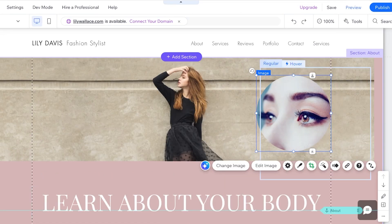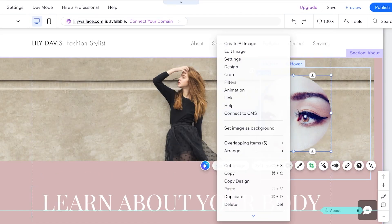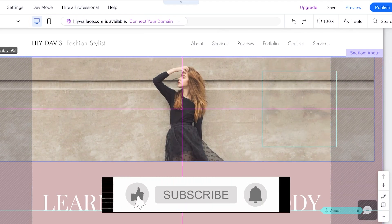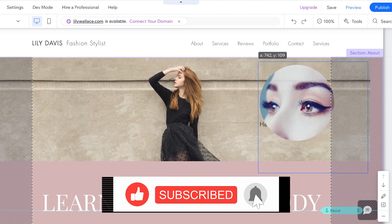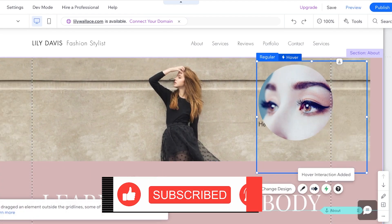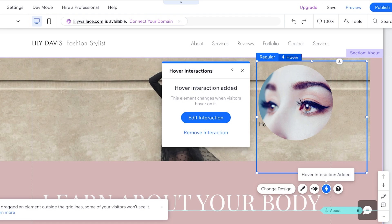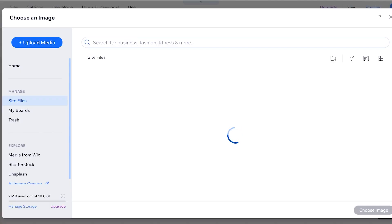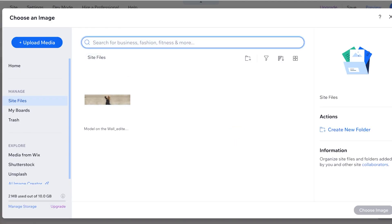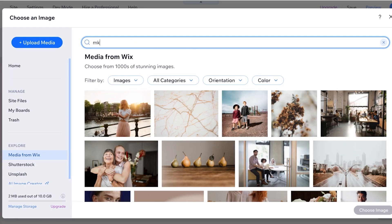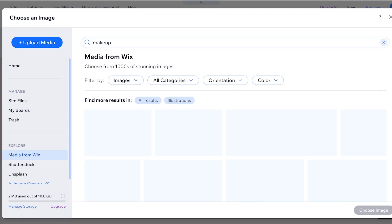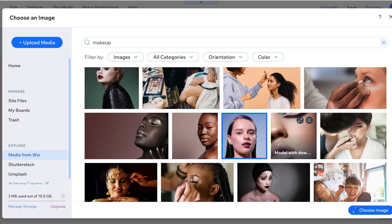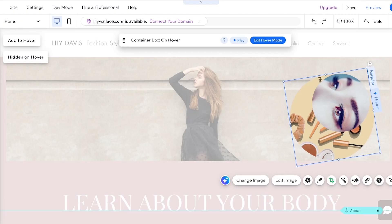Once I've done that, I'll place my heading text here. With a right-click, you can even attach the text to a box. I'm going to take this section — our regular section — and from here we'll add our interaction, edit the interaction, and then choose the secondary image. I'll click on Change Image and select media from Wix — something with makeup — and add it like this.